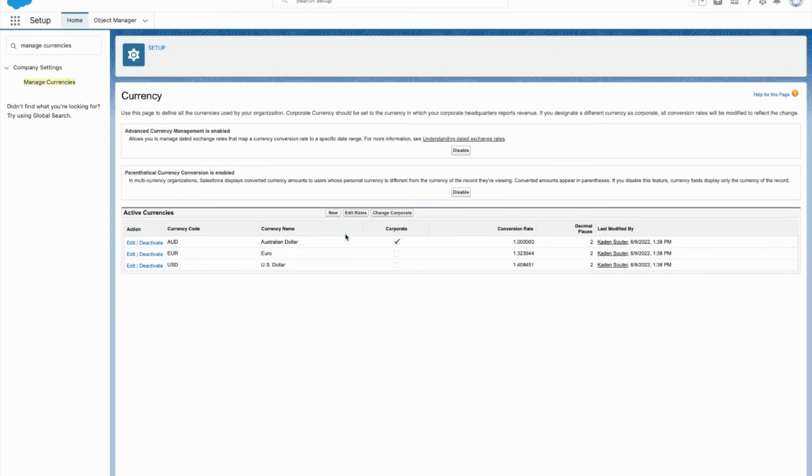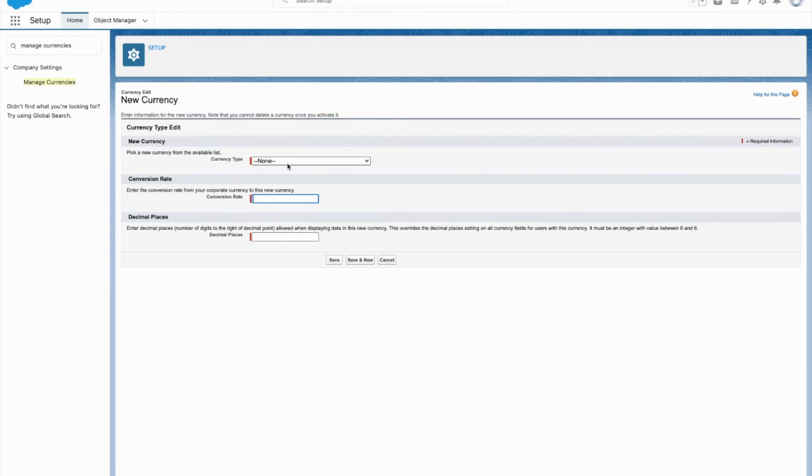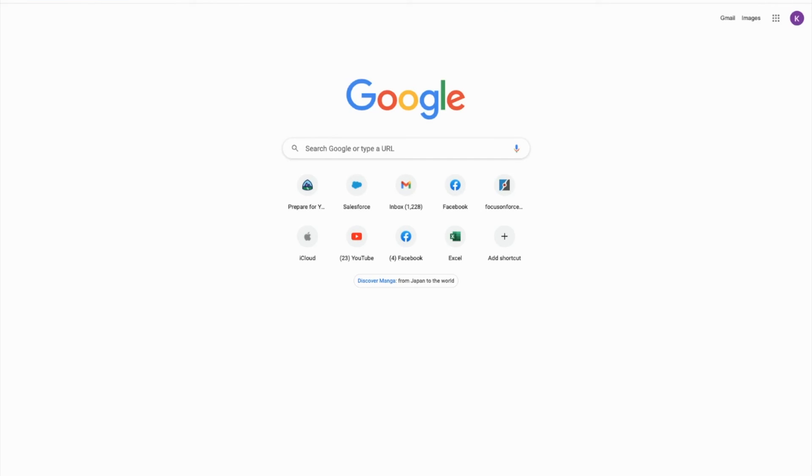If I need to add another currency, I'm going to click on new. Come to this pick list. I'm going to pick one. Got the Swiss franc right here.